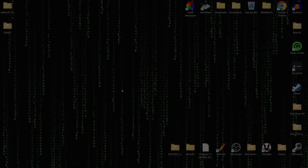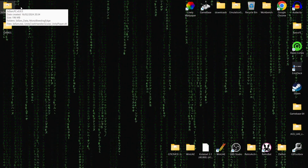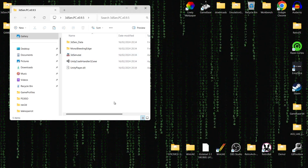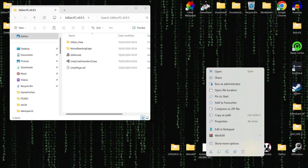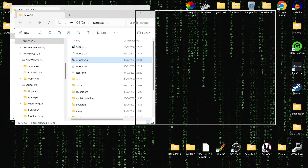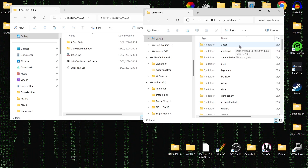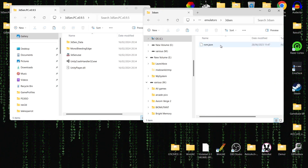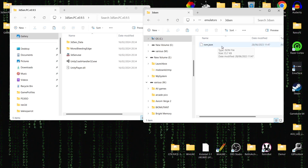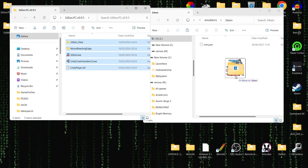Next thing we need to do is actually take a look at the emulator content. So once you've downloaded this from Steam, you'll be able to get the contents. What we're going to do is go to the Retrobat directory — right click on your Retrobat shortcut, open file location. From here, go to the emulators folder and right at the top you're going to find 3D Xen. There's actually a file in here already — this is rom.json. Leave that there, don't delete it. What we're going to do is just drag the contents into that emulators 3D Xen folder inside of Retrobat. That's now copied over.